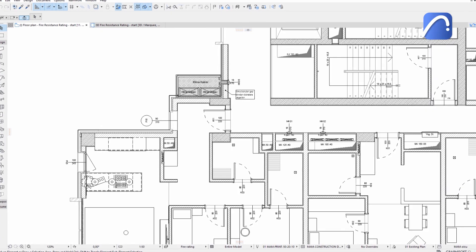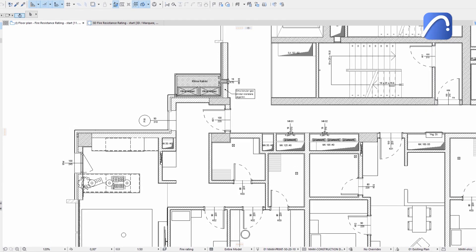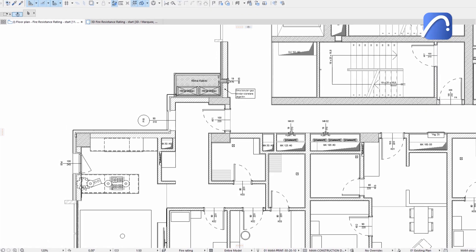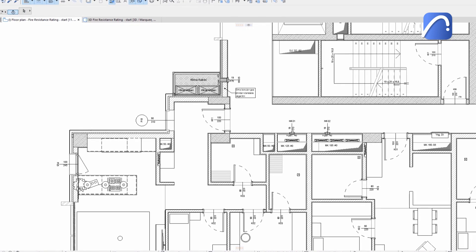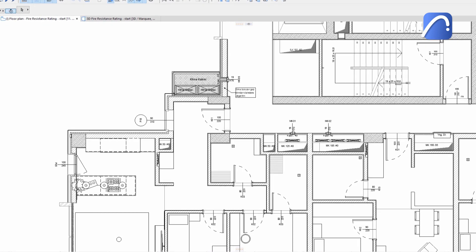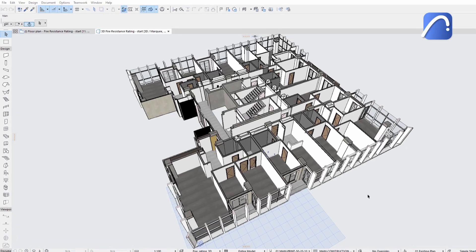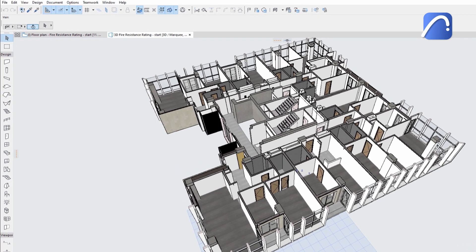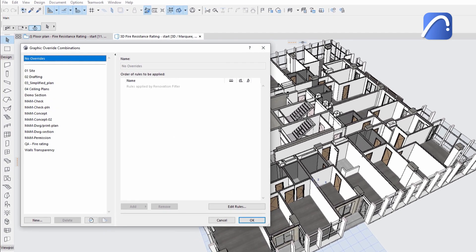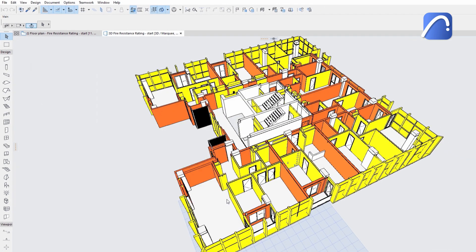Let's see an example of how to use this feature to check the fire resistance rating of all types of elements across the project. Let's look at the floor plan and the 3D view. We want to visualize elements with various fire resistance rating values using the same colors on both views.